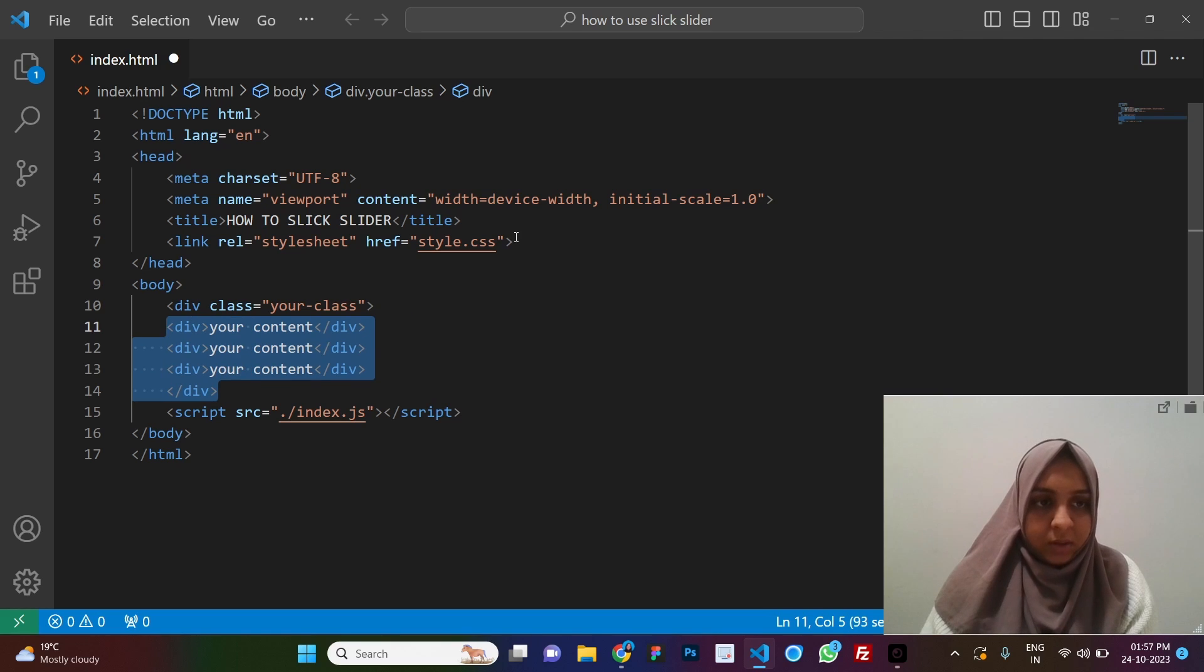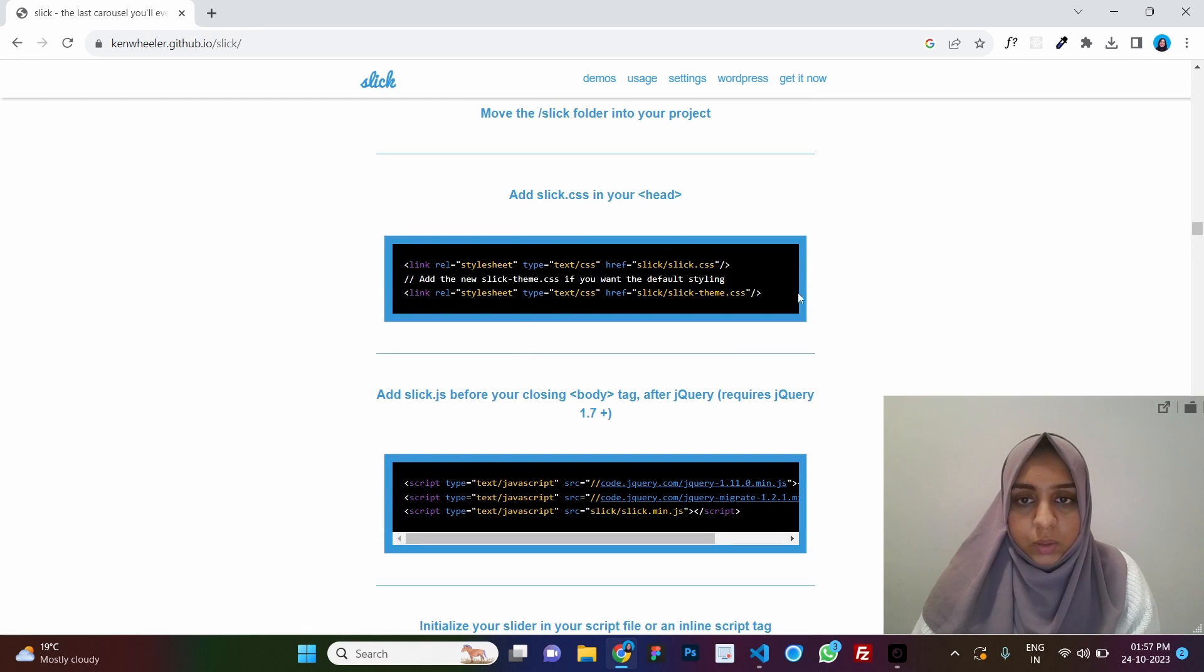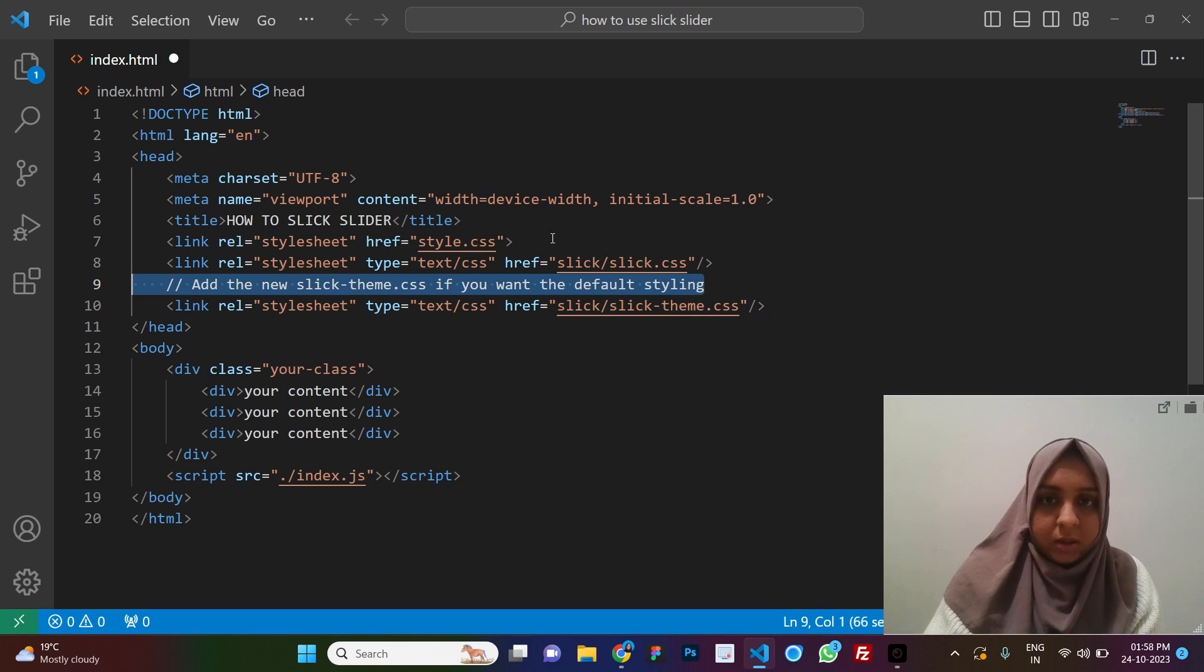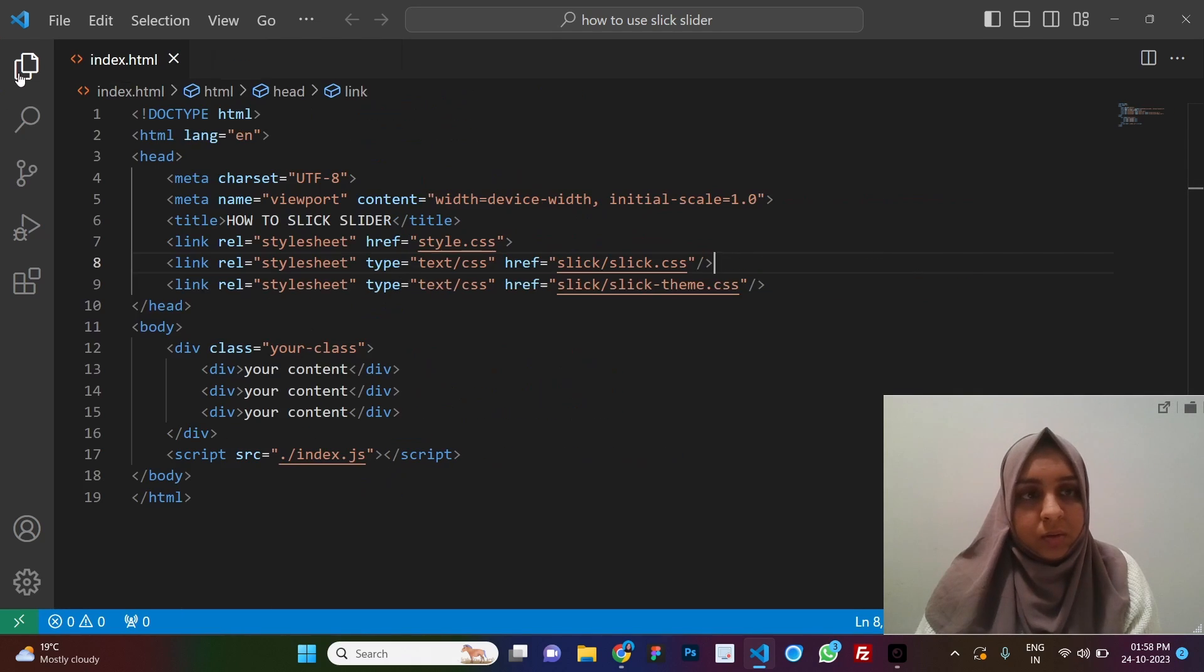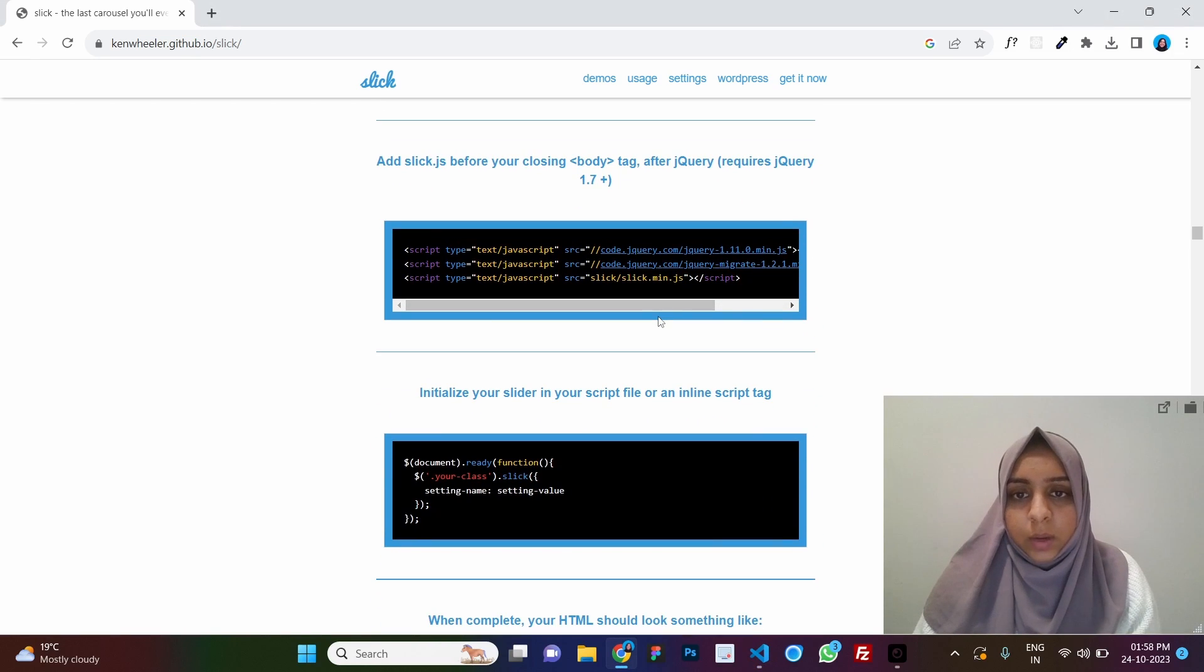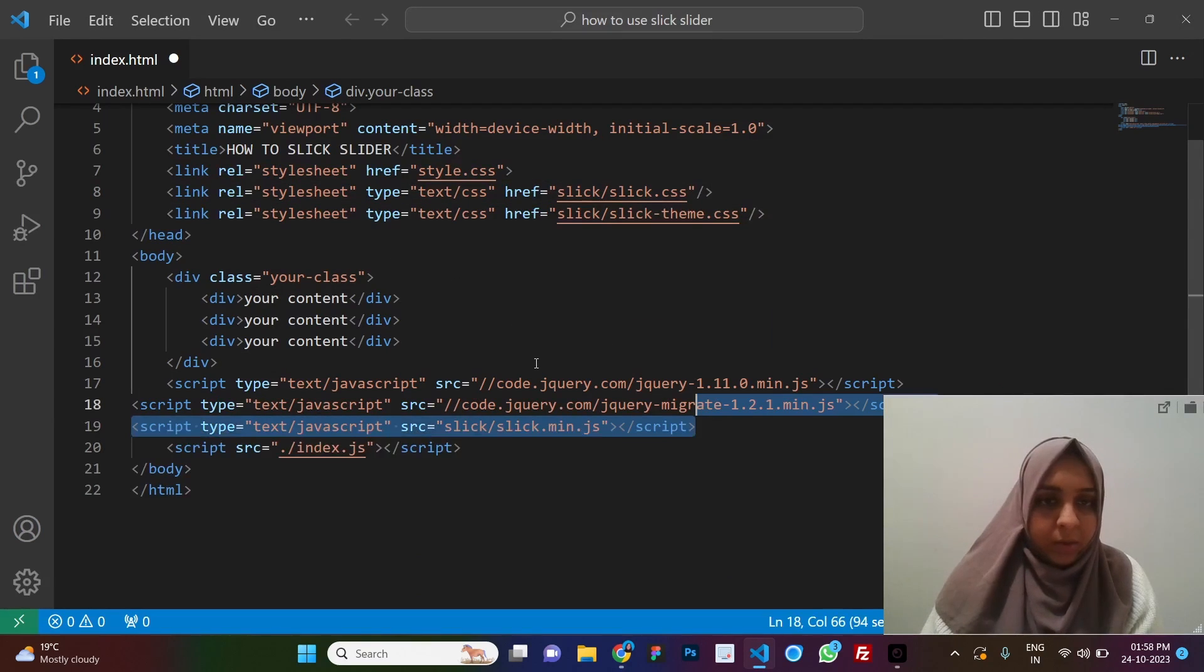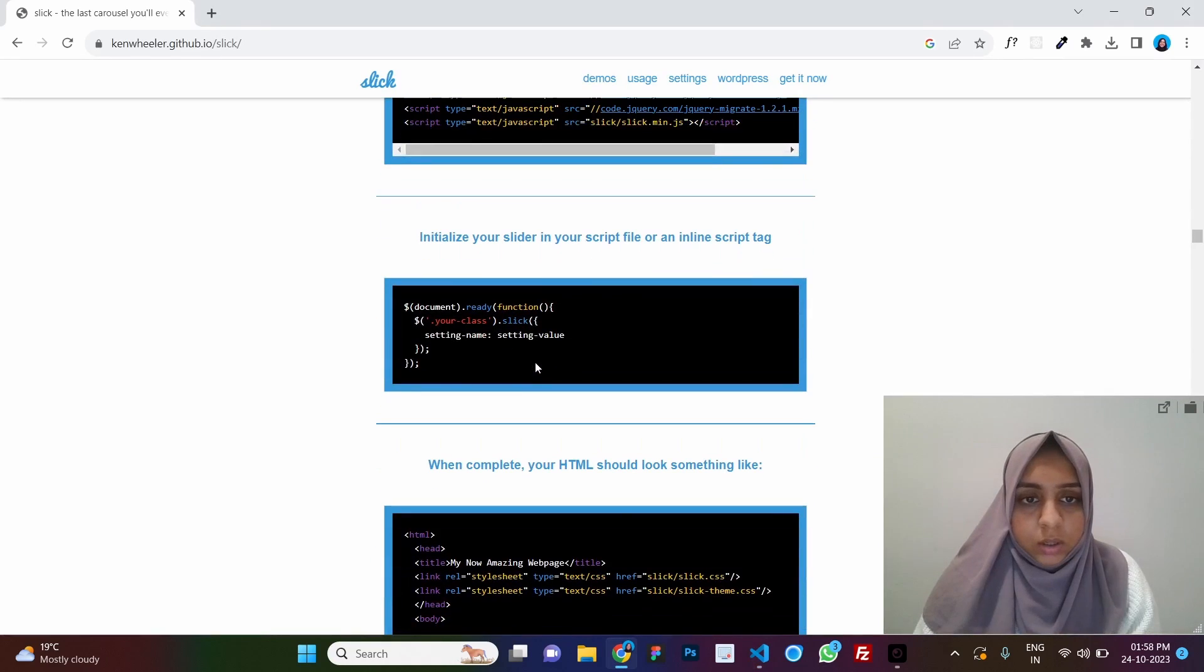We start with pasting the HTML markup here and then it says we need to include CSS in our head. So we just add both of these. And definitely it is not going to work because we don't have any folder named slick here and we don't have slick.css or those files here. So let's replace them later on with the CDNs.